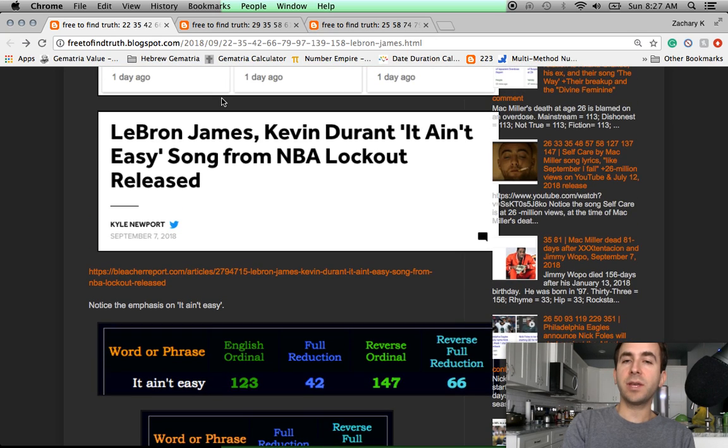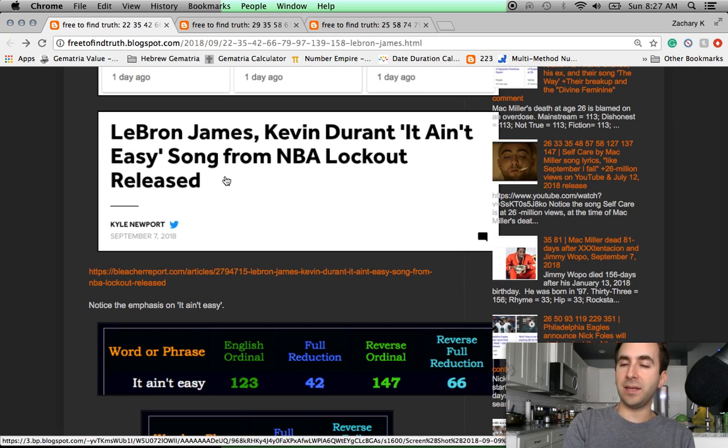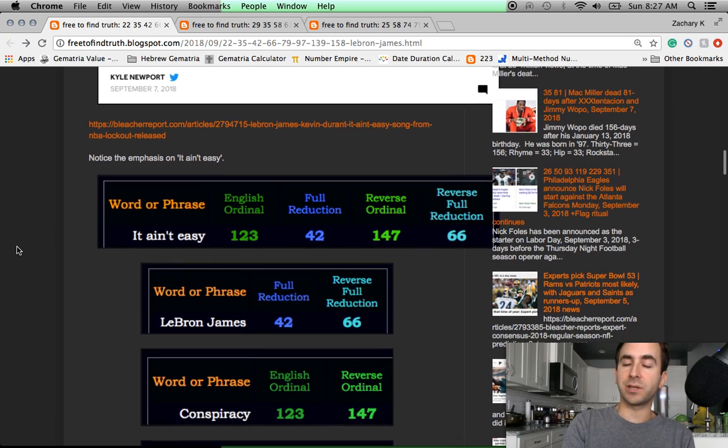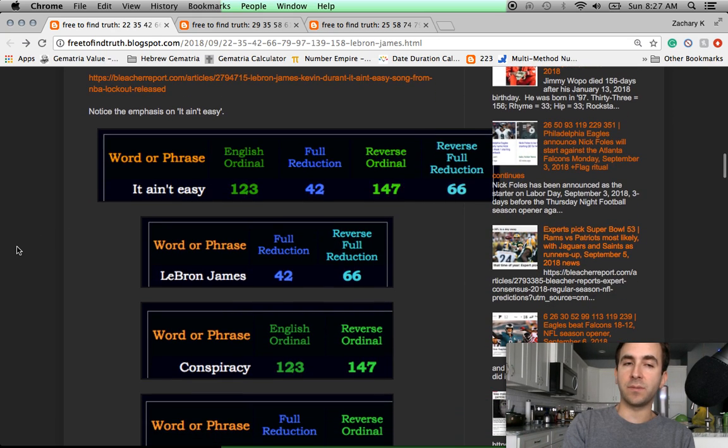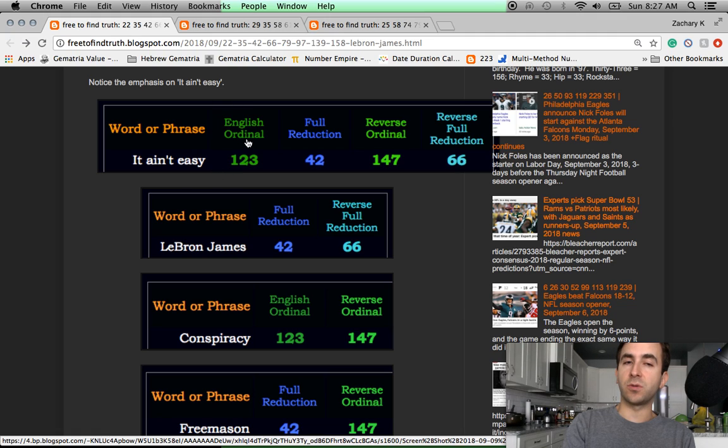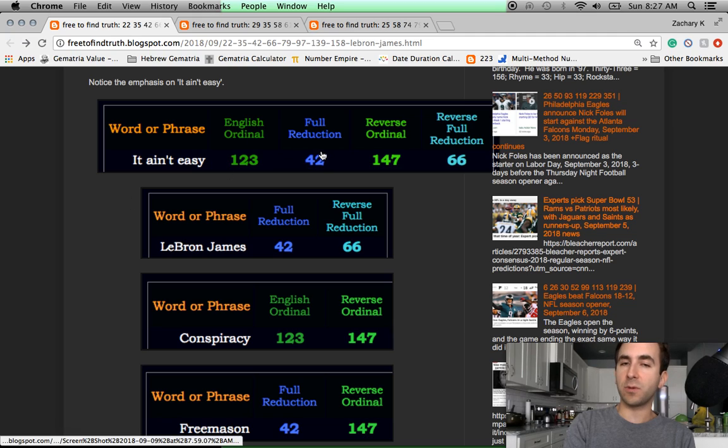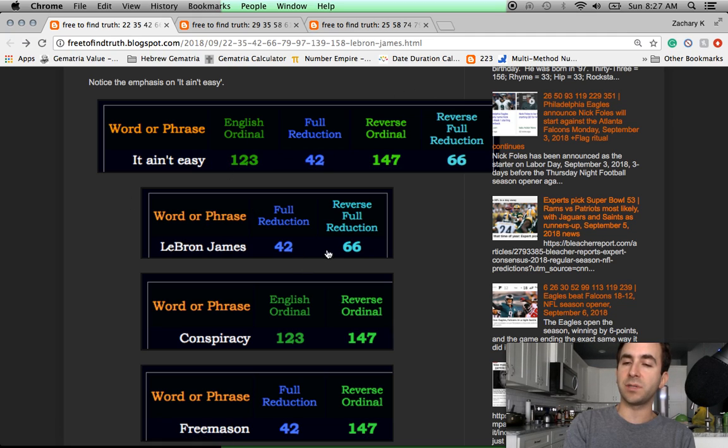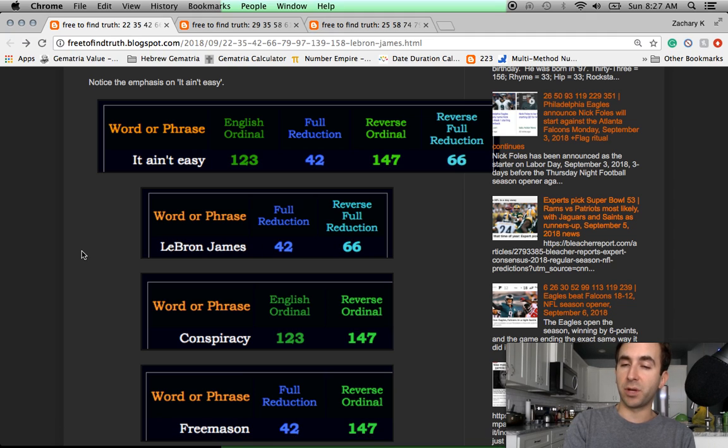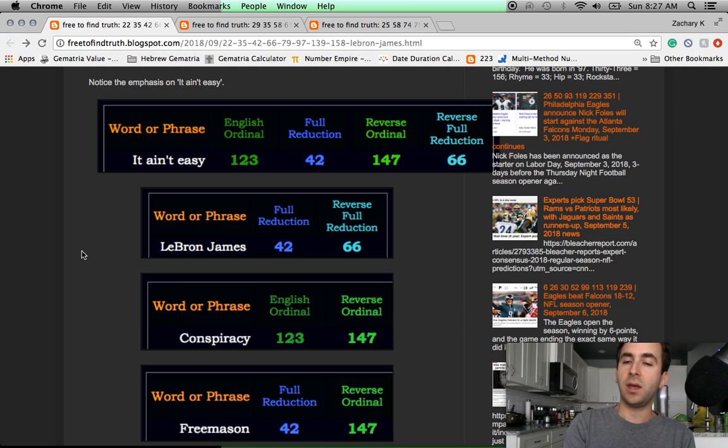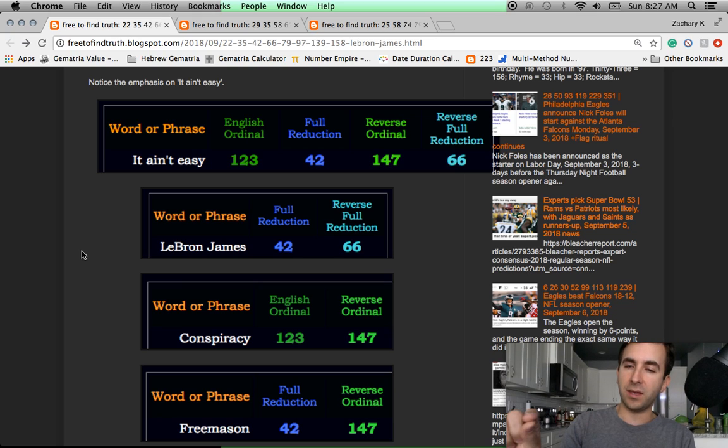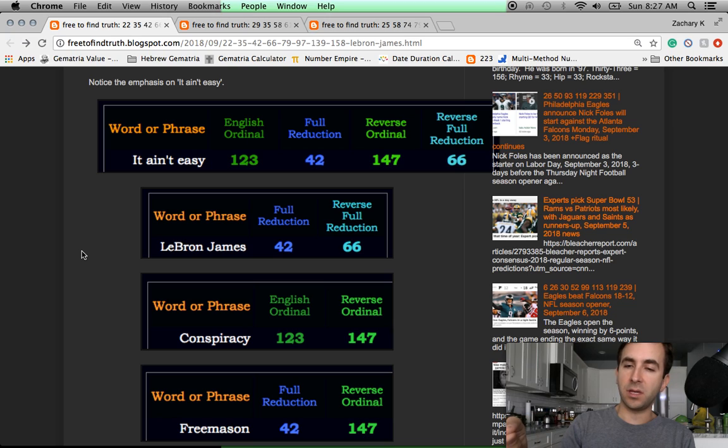Now look here at this emphasis on it ain't easy. This is the proof that this is a Freemason ritual and very much a conspiracy. It ain't easy in the four base cypher sums to 123, 42, 147, and 66. Let's start with the 42 and 66. In those same cyphers, LeBron James equals 42 and 66. Biblical numbers. The New Testament begins with the 42 generations to Jesus. It ends with the 66th book. 66, the 11th triangular number.